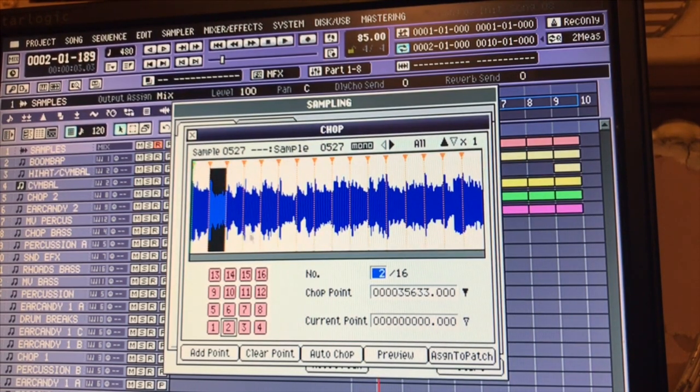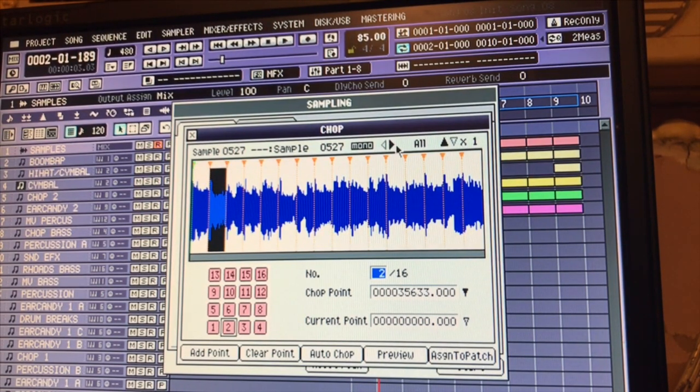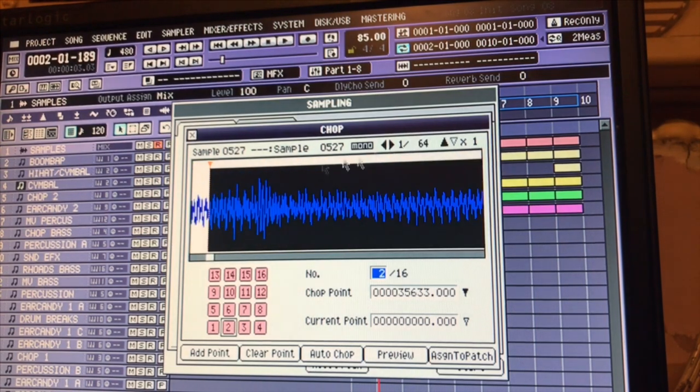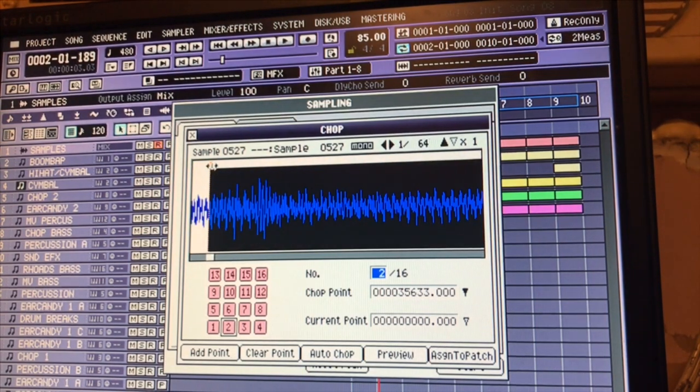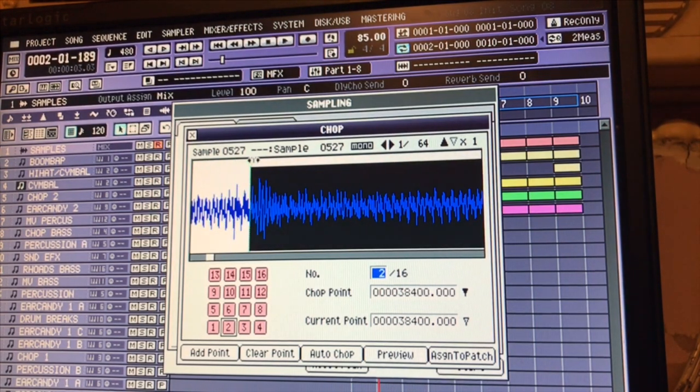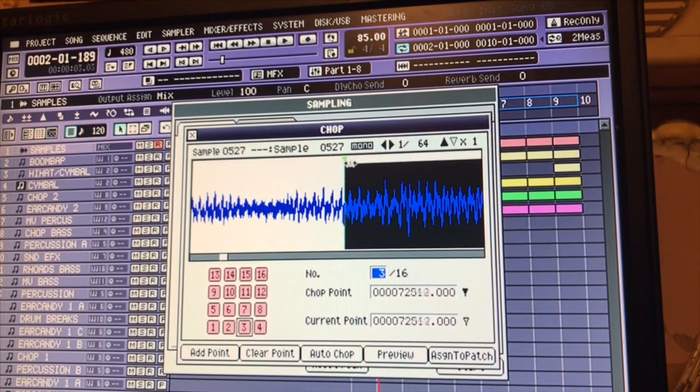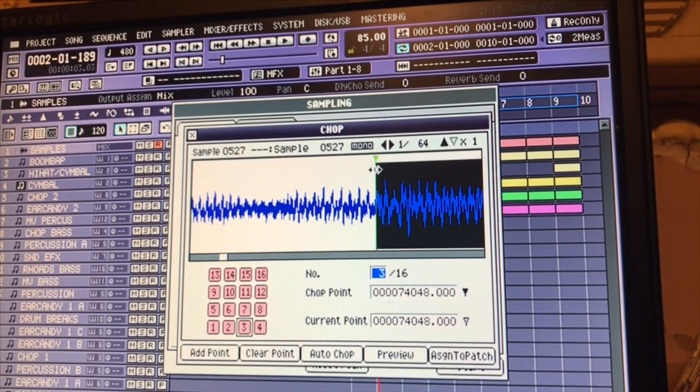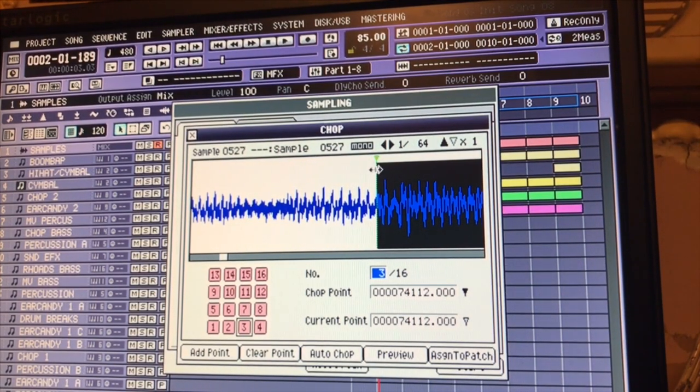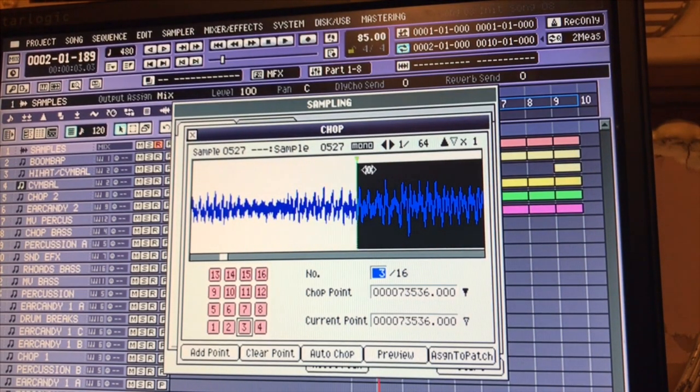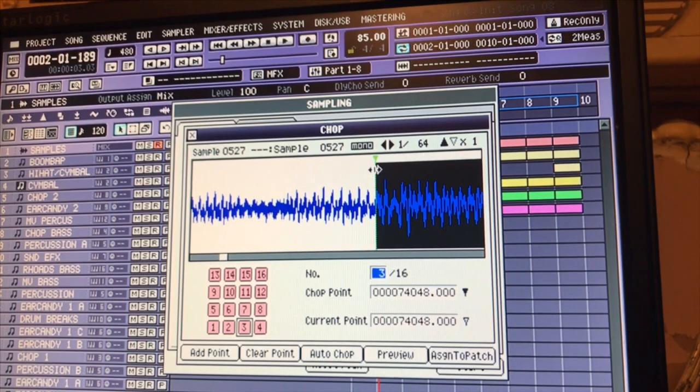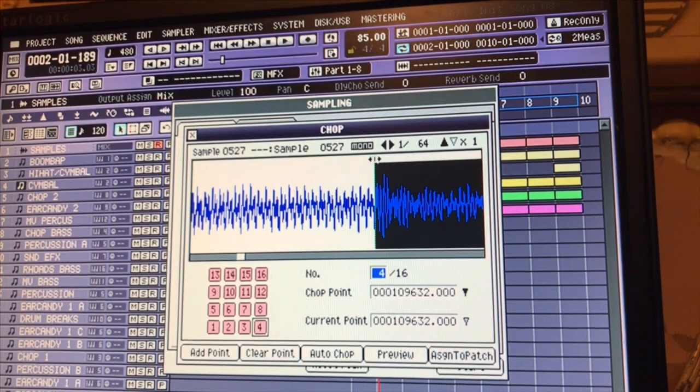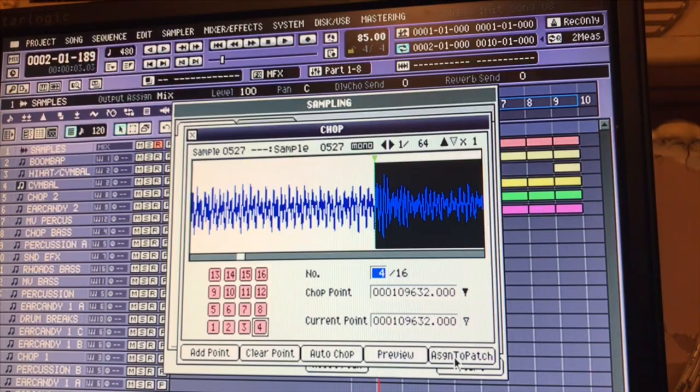Then you go in because they're not all 100% on point. You go in, you make all your chops, you get them on point, you get them right to that transient where you want it or wherever you want it, however you want to do it. And then I assign it to a patch.